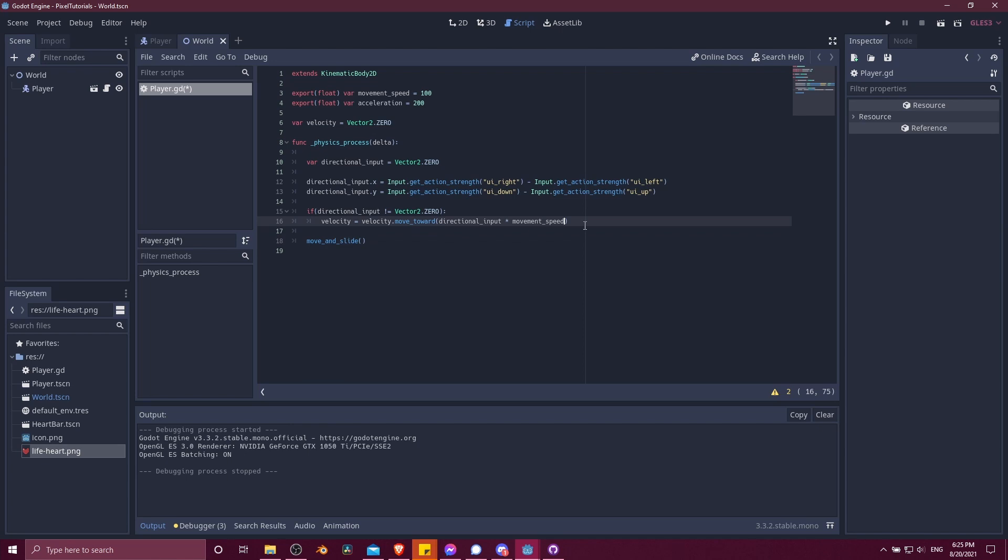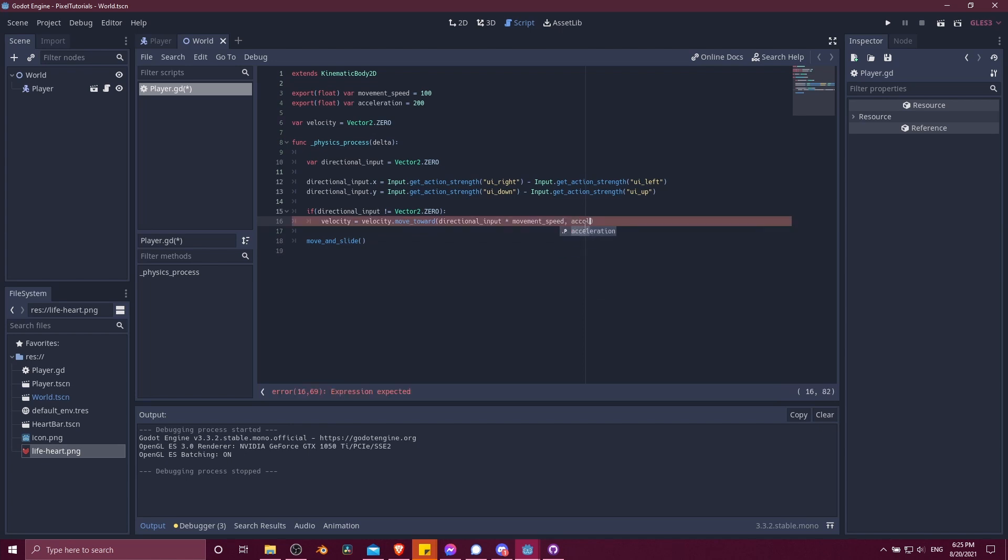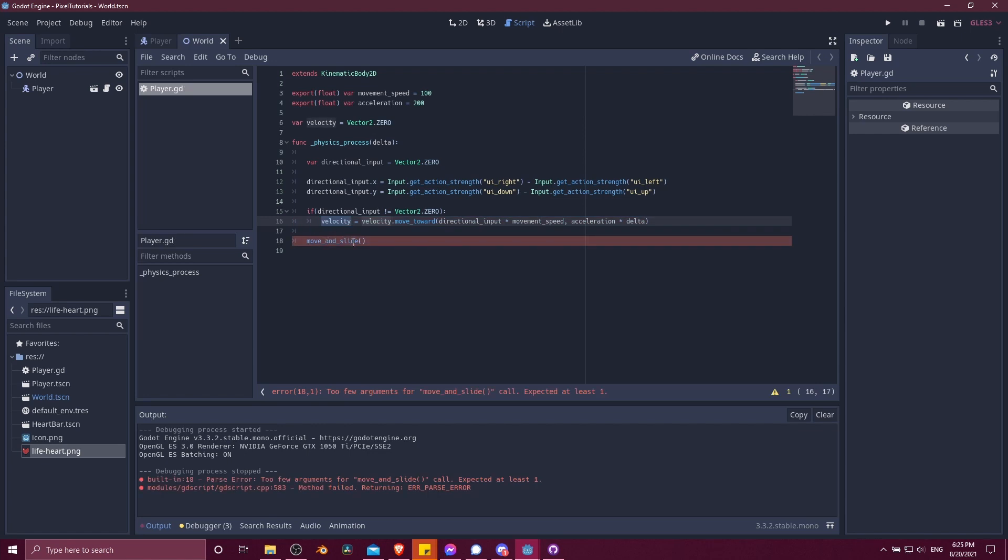So the target velocity that we're moving toward is going to be directional input times movement speed. And then the amount we want to move towards that is going to be acceleration times delta. So now instead of move and slide the directional input times movement speed, we're going to move and slide the current velocity. This is going to be a number that changes on basically every frame that we try to move.